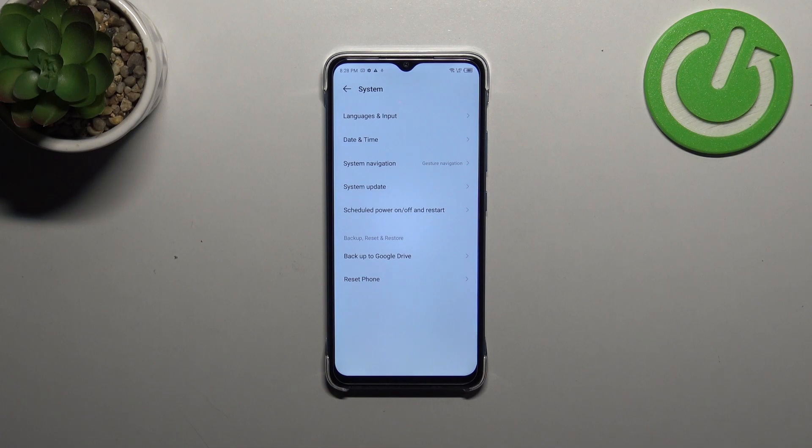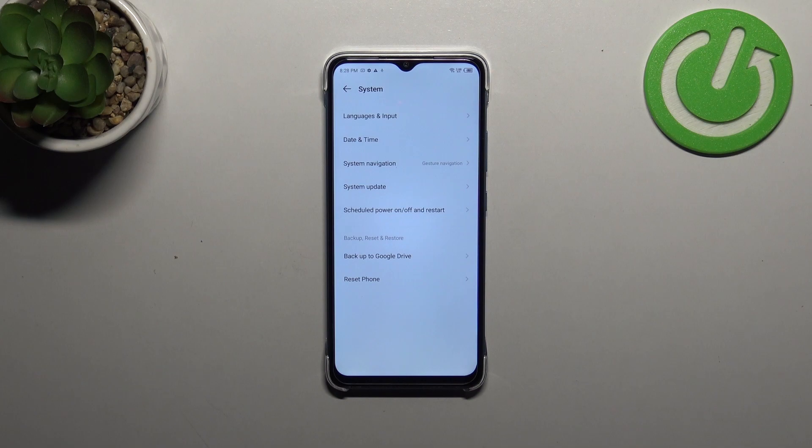But of course no worries you can customize them again if you want to. Simply go back to the build number step and keep tapping.